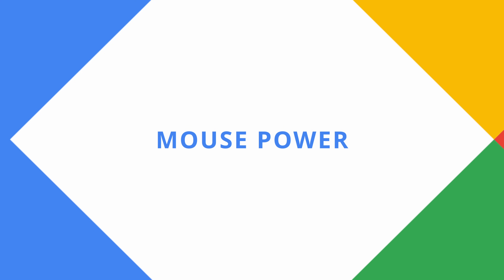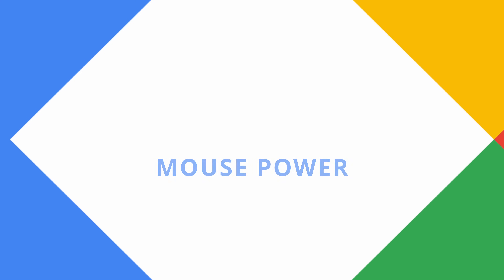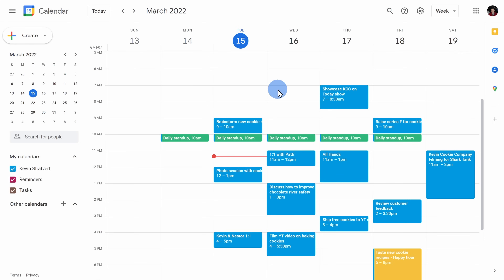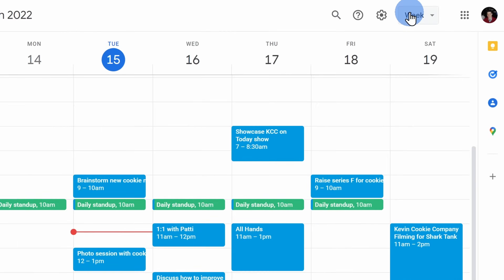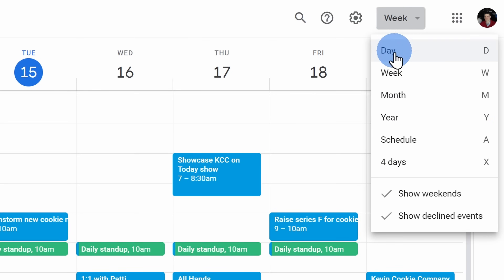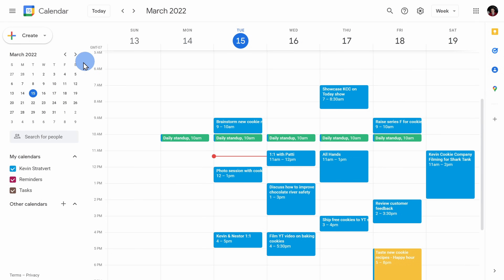At number two, as much as I like keyboard shortcut keys, the mouse also has a lot of power. Here on my calendar, I want to see the next three upcoming days. When I click into my calendar views, there's no preset view for that. I can go over to the side panel calendar and here I'll highlight three days.